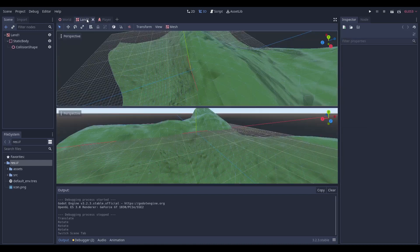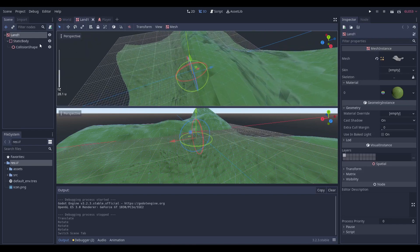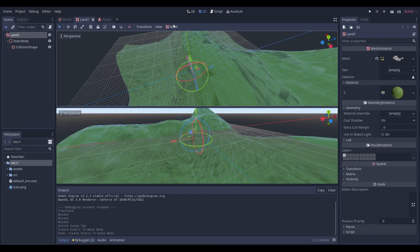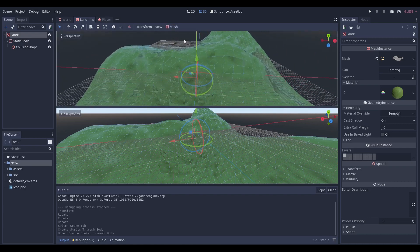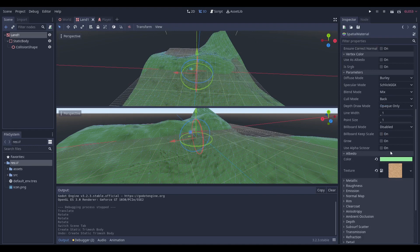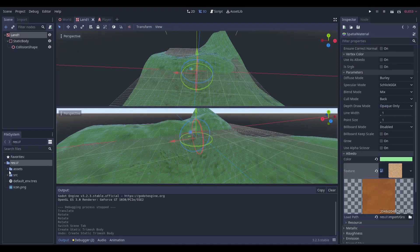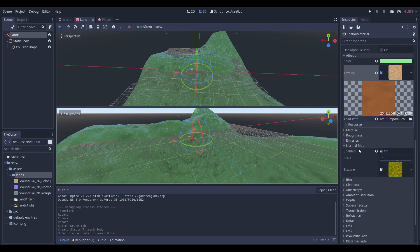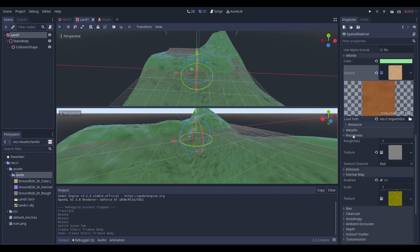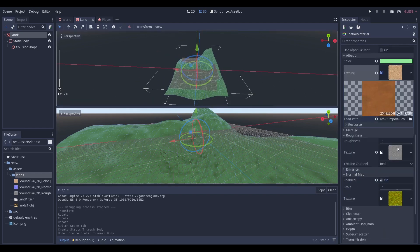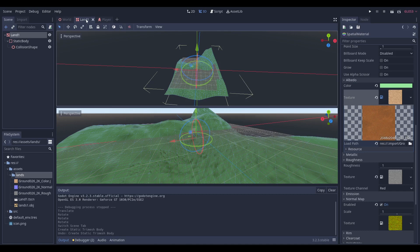Now we're going to talk about the land. Our land is just a mesh instance, and when I select the mesh instance and go to the mesh, I click 'Create Trimesh Static Body'. That creates a collision shape that maps over the mesh really well. I put a little material over it — the material has a texture, and I use the normal map and the roughness. These values and sprites just enhance the scene; there's nothing really important there.